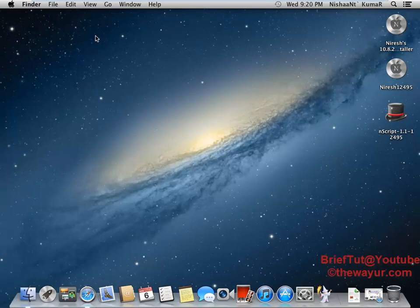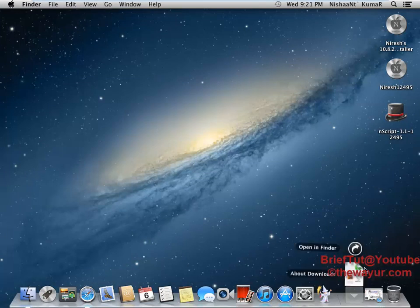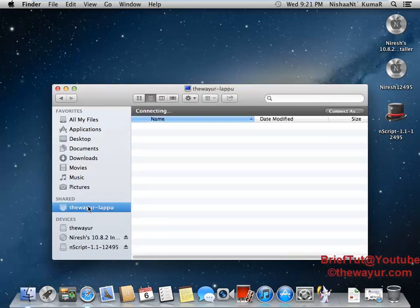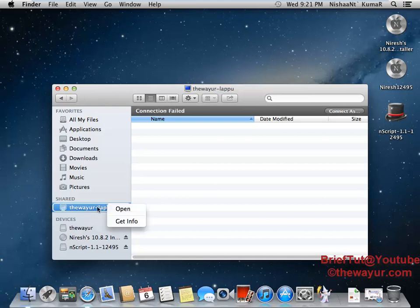Now we are done with sharing. Let's go to our Mac OS and go full screen. Open any folder — right now I am opening Finder — and here you can see 'Network' in the sidebar.